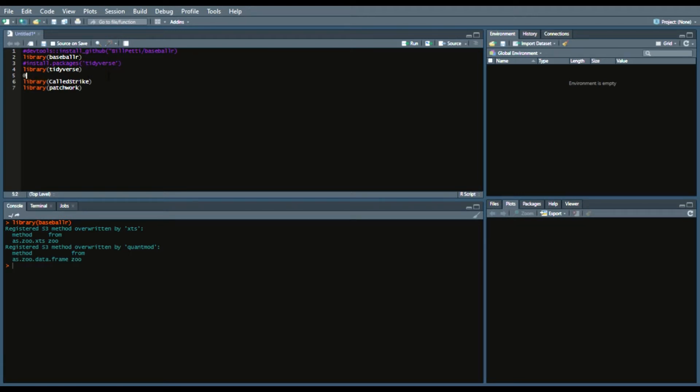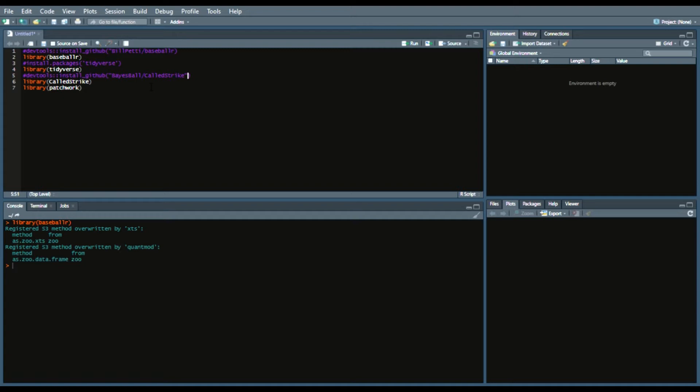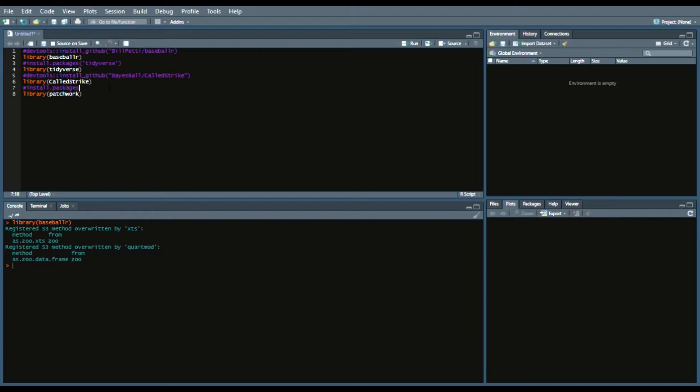Then back to devtools install github and then we'll say baseball called strike. Now the b's may be lowercase. Feel free to double check beyond that. But if it doesn't work the first time then change those capital b's to lowercase b's and that should solve the problem. And lastly install that package is patchwork.